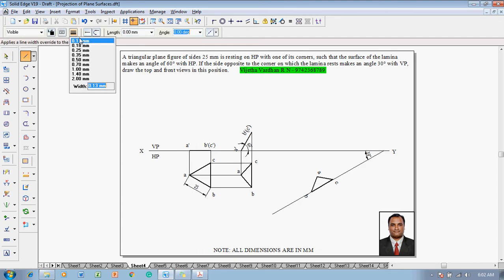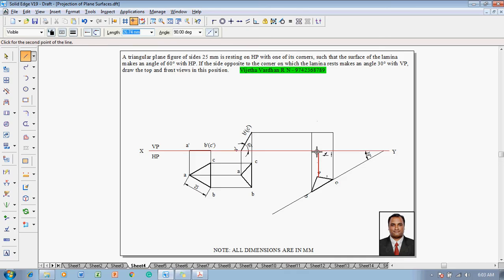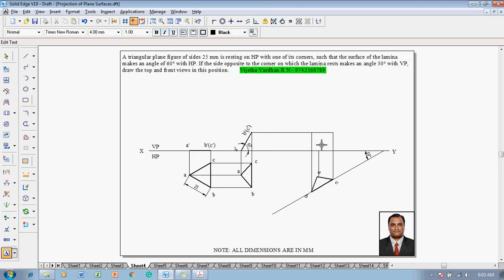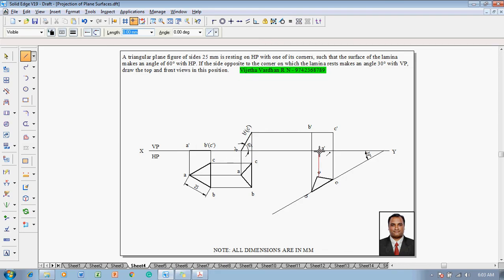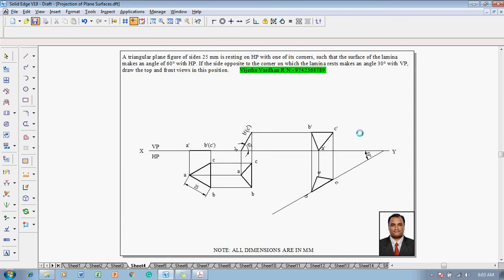Using a line command with thickness 0.13, start from the right extreme corner and connect C' to C properly using the alignment indicators. Along with C, point B is also projected to its respective height, and A is projected on the XY line. Use the text command to name the respective corners: this becomes A', this corner becomes B', and this corner becomes C'. Using a line command with thickness 0.5 mm, join A' to B', B' to C', and C' to A'. This completes the construction of the given problem.